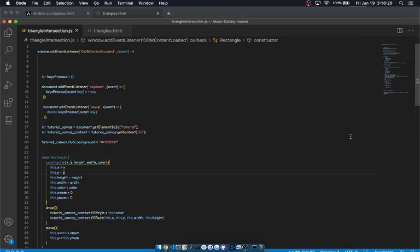Hello, and welcome to my triangle intersection tutorial for JavaScript and HTML5 canvases.